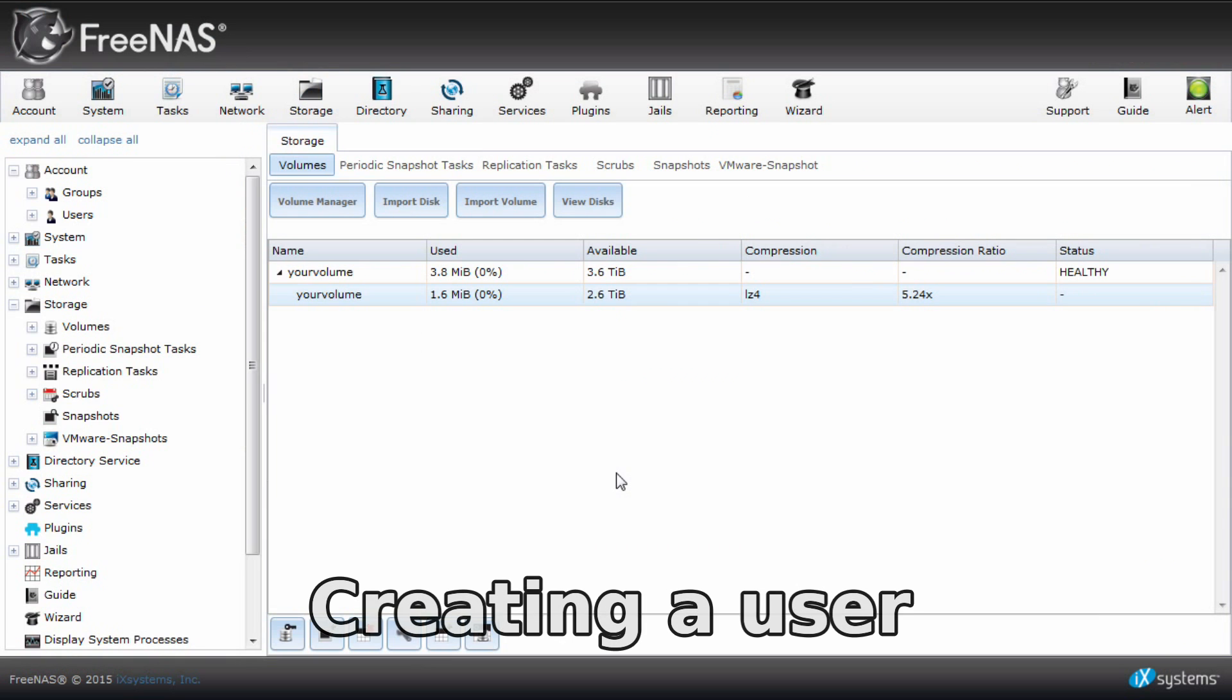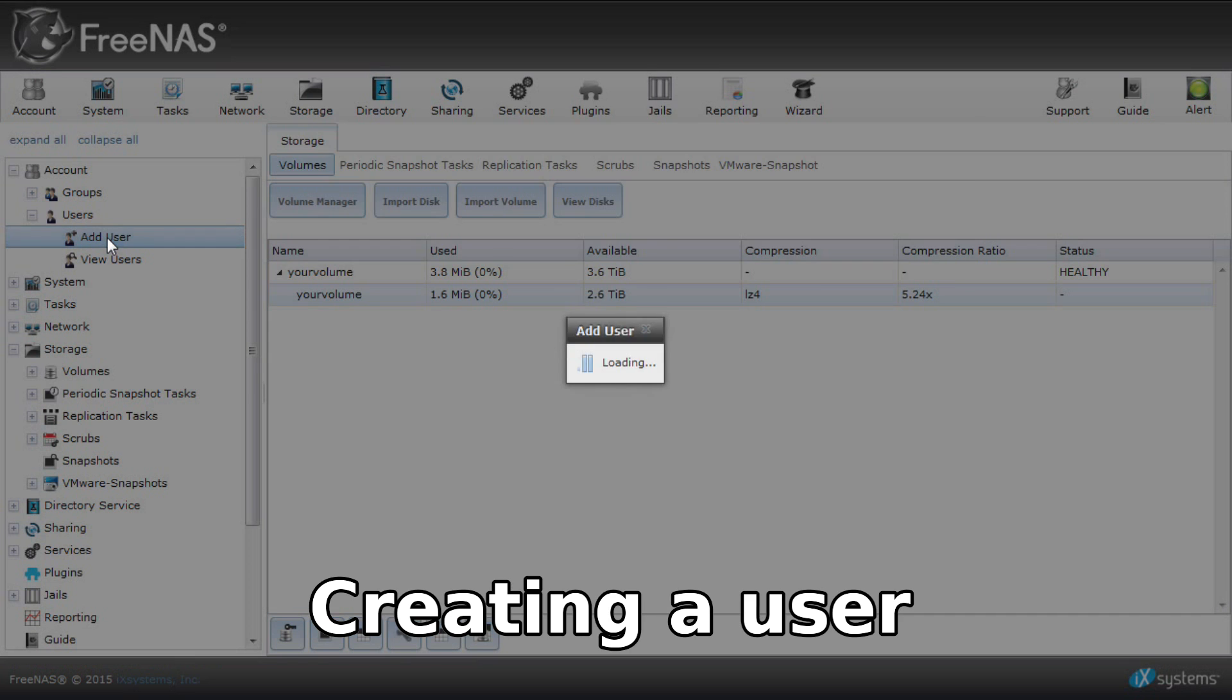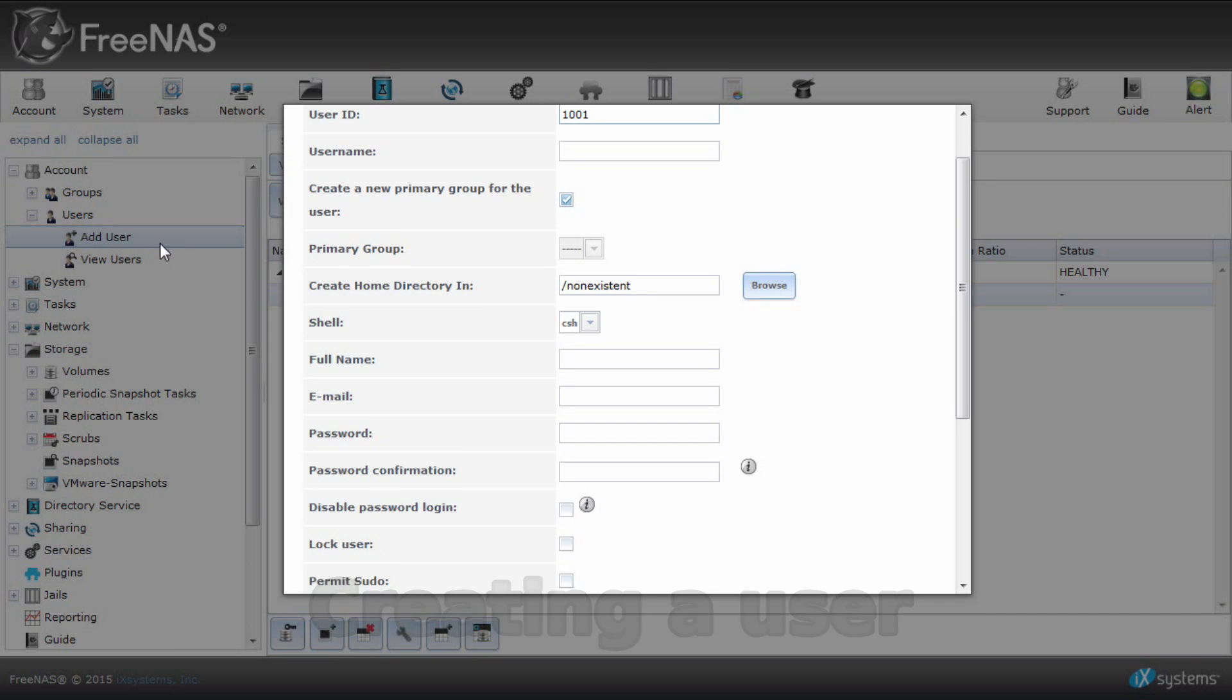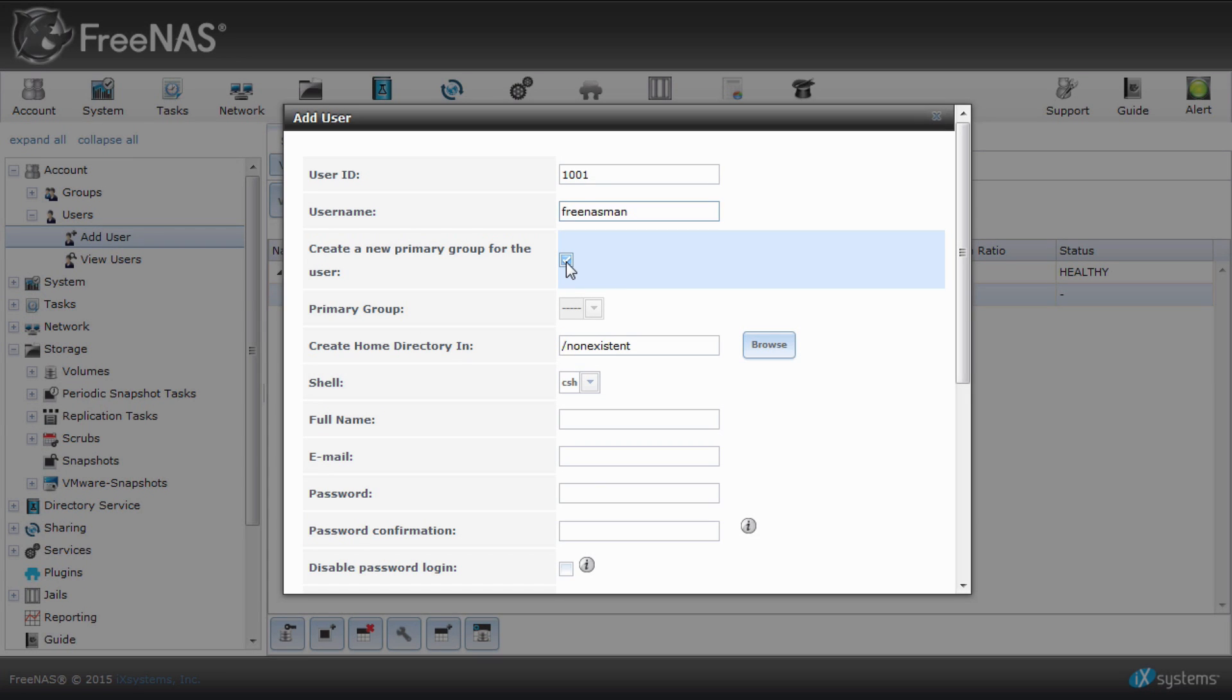Let's create a user. This will be how we assign permissions for specific users for when they access your dataset. Go to account on the left side or top menu, then choose add users under users. Give it a username. I'll call this FreeNASMan.